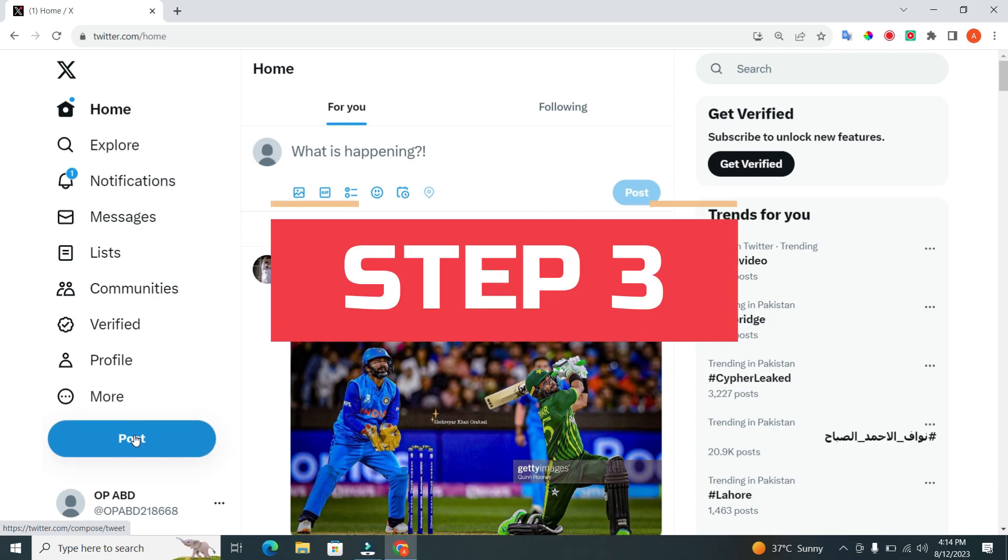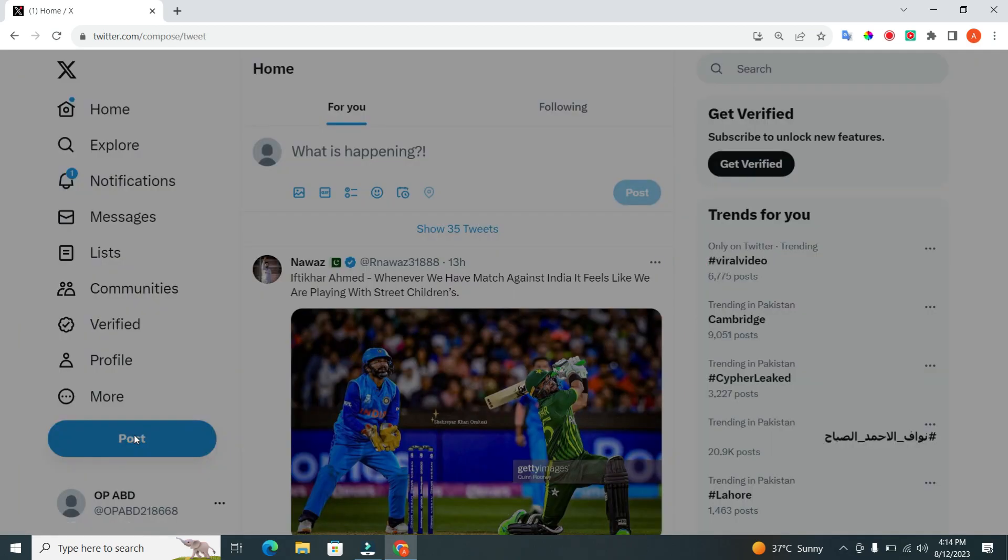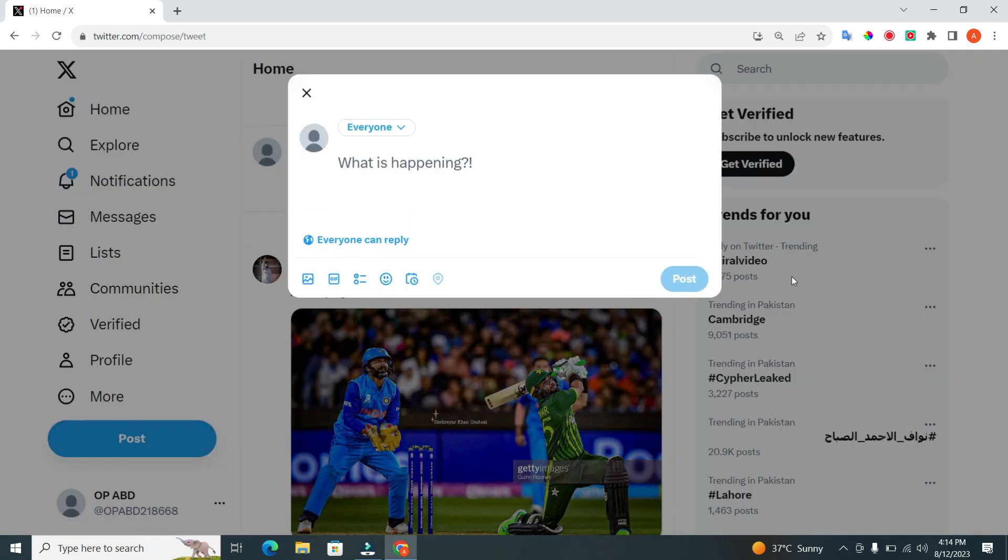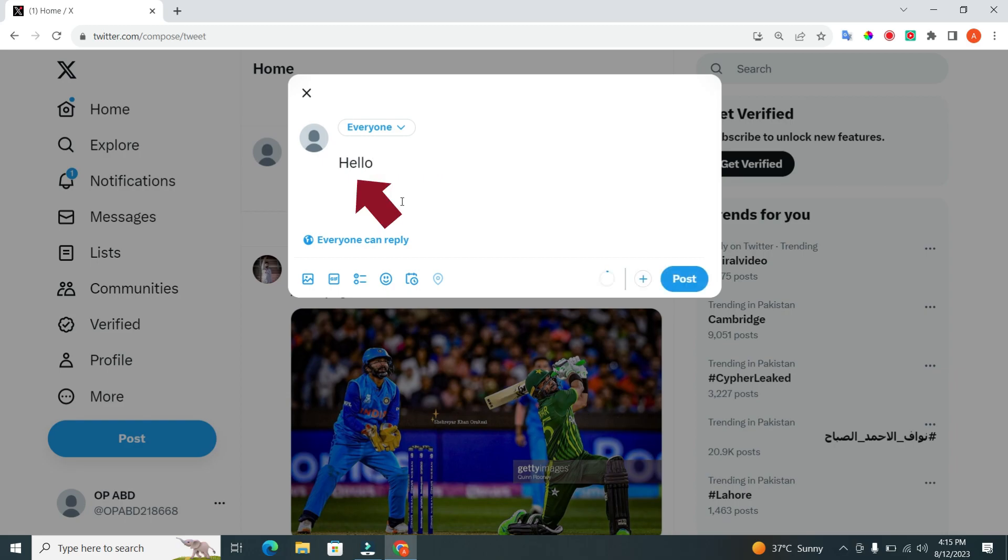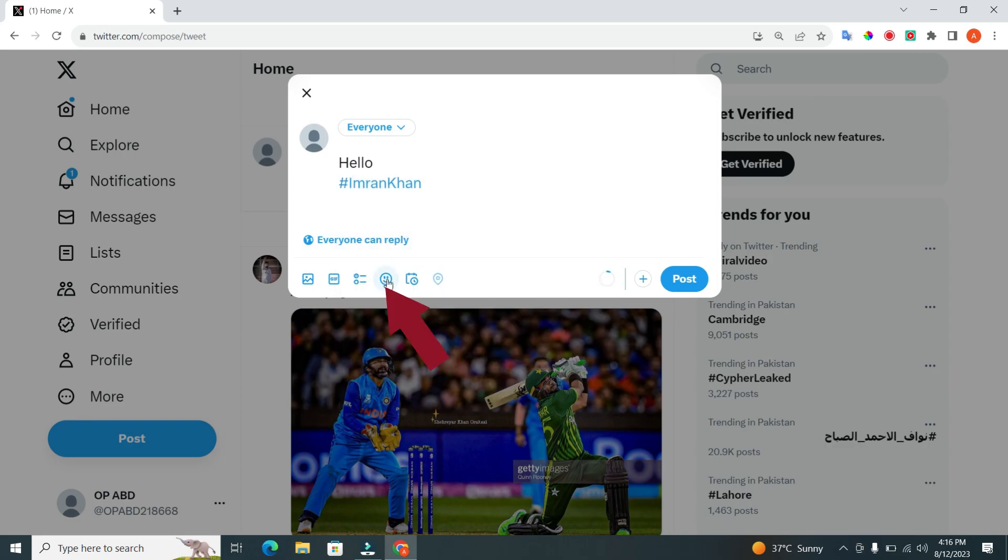Step 3. When you click on the post button, a new tweet window will pop up. You have a limit of 280 characters per tweet, so keep it concise and engaging. You can include text, hashtags, and even emojis to express yourself better.